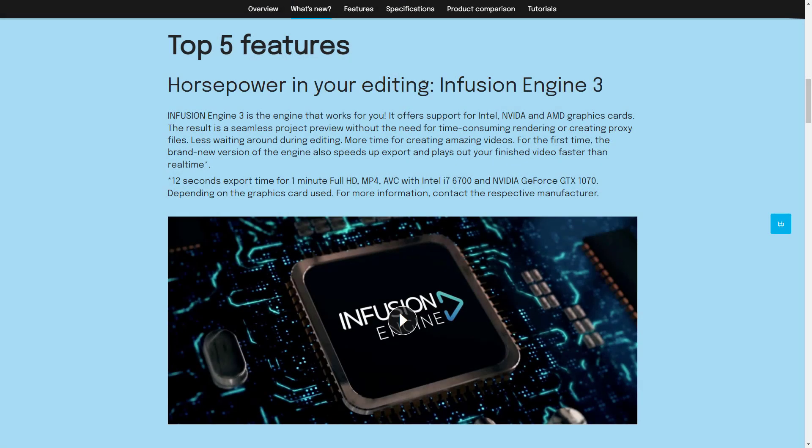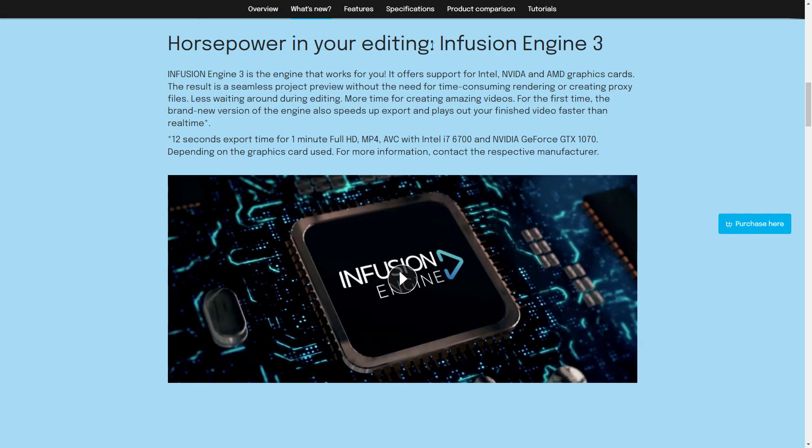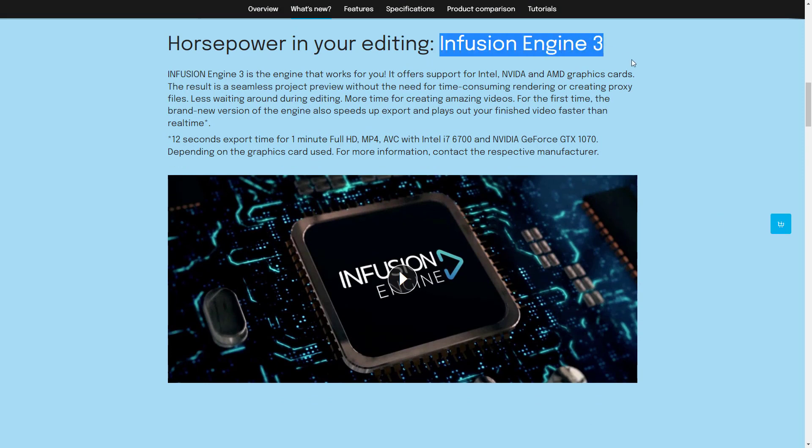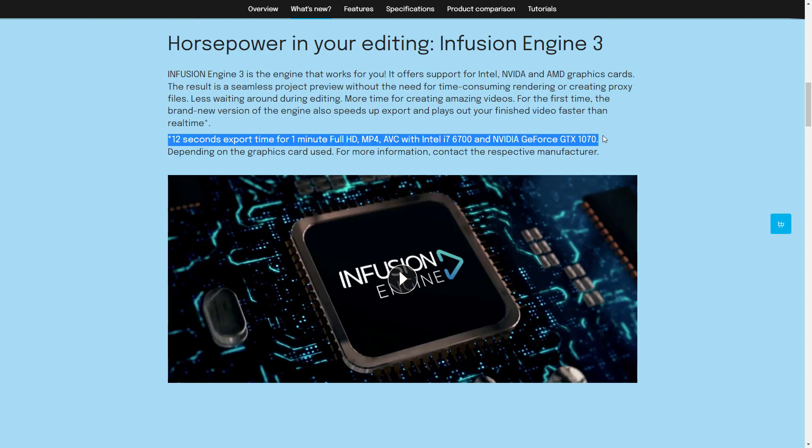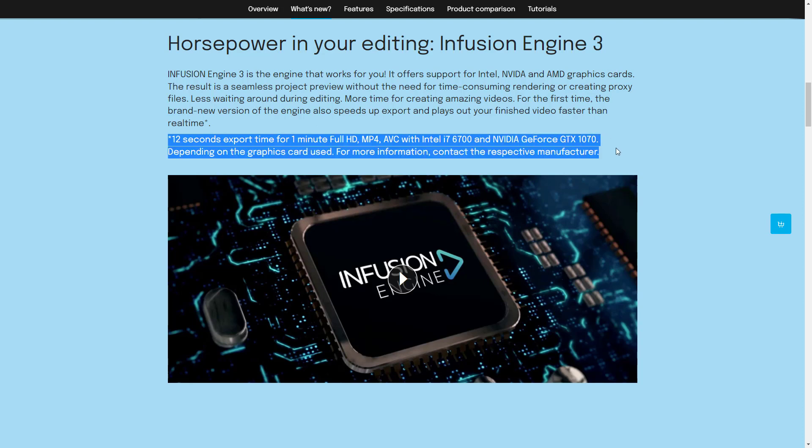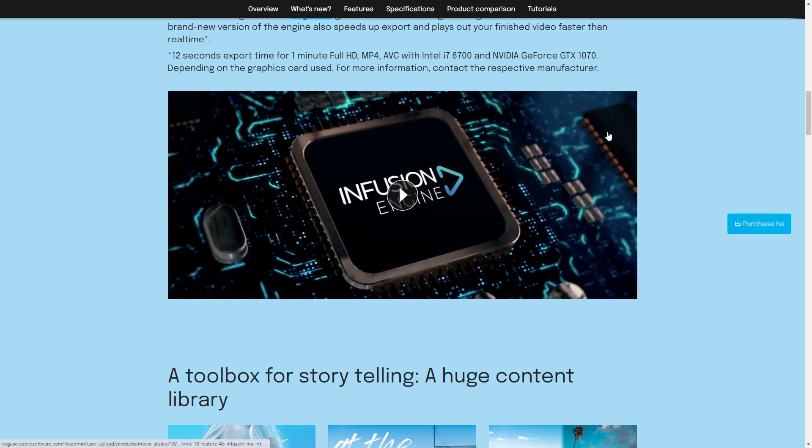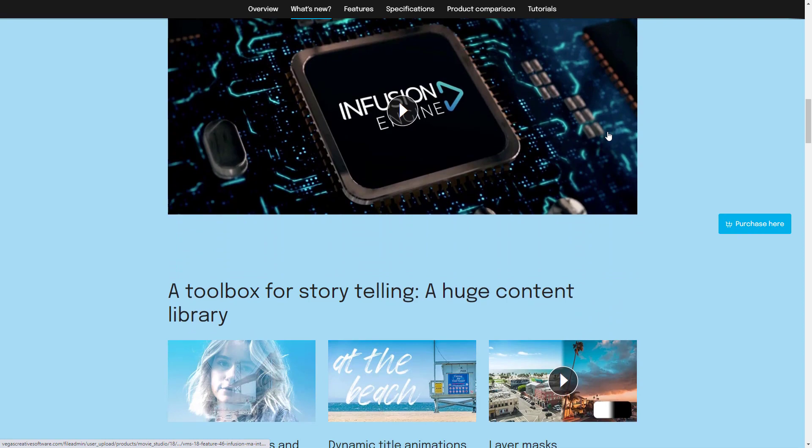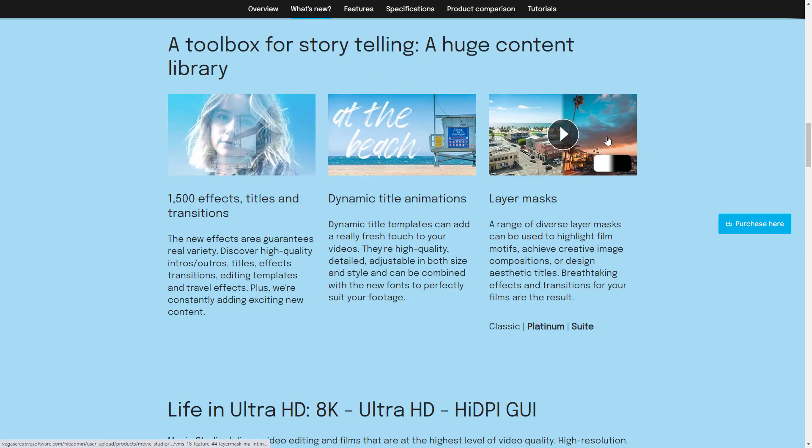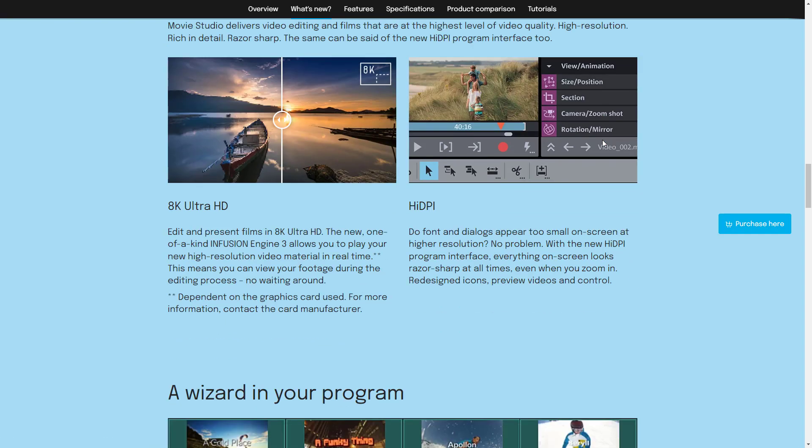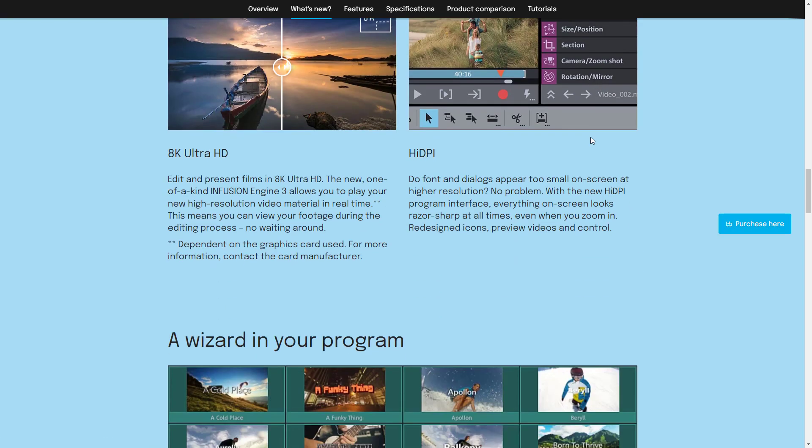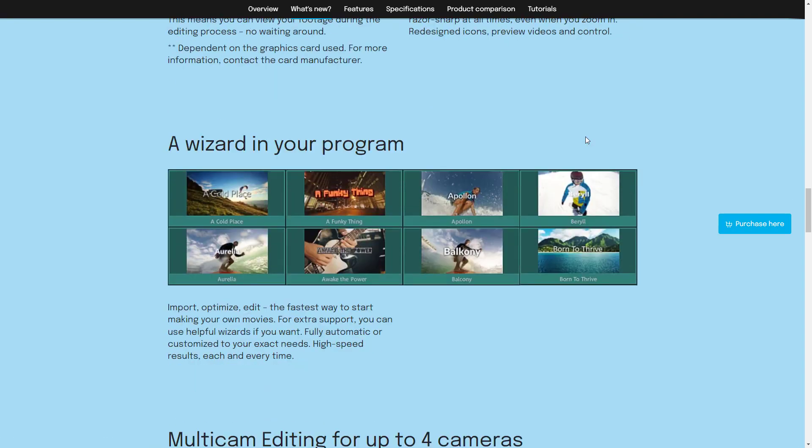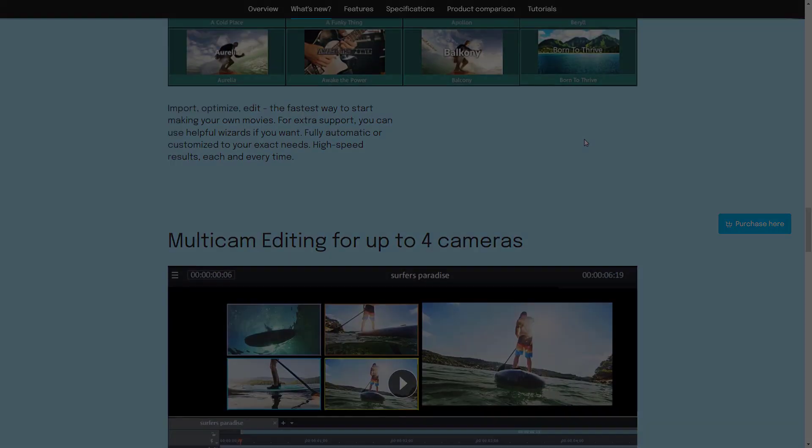On the bright side, Magix's Movie Studio 18 is now using the latest Infusion Engine 3 with hardware decoding and preview enabled by default and supports Nvidia, AMD, and Intel Iris graphics out of the box. The preview performance and export speed have greatly improved.